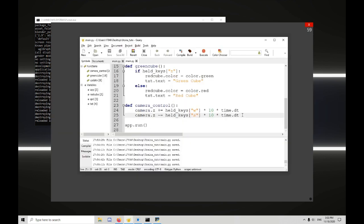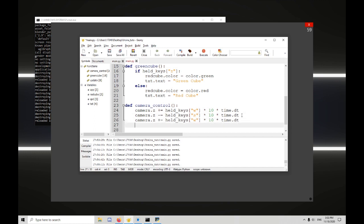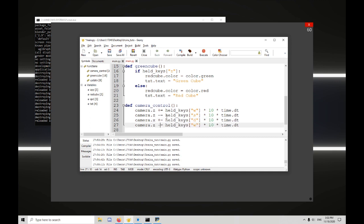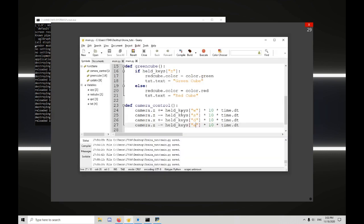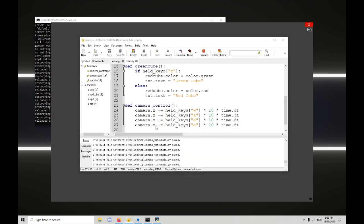And now we do this again for the x-axis. And we do x. And if it's plus, it's d. And minus is a. That works. Oh, I forgot to change that to an x, didn't I? I did indeed forget to change that to an x.